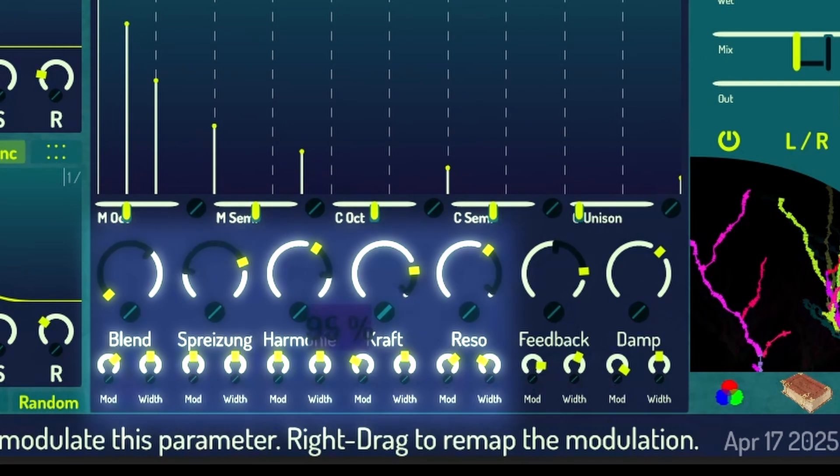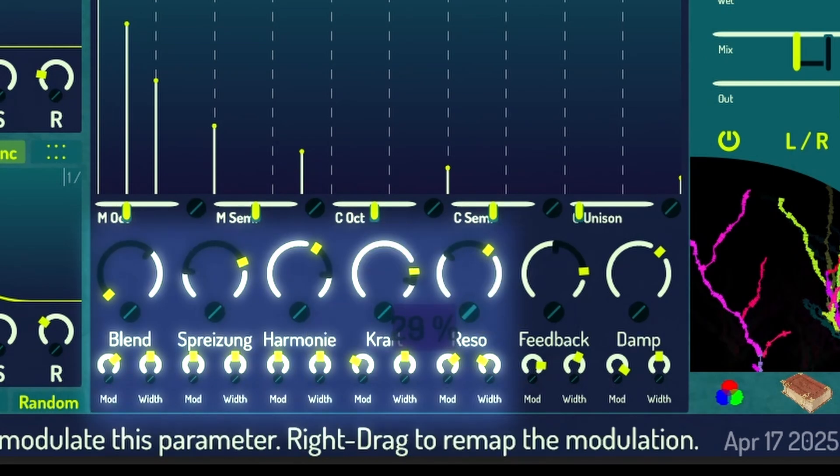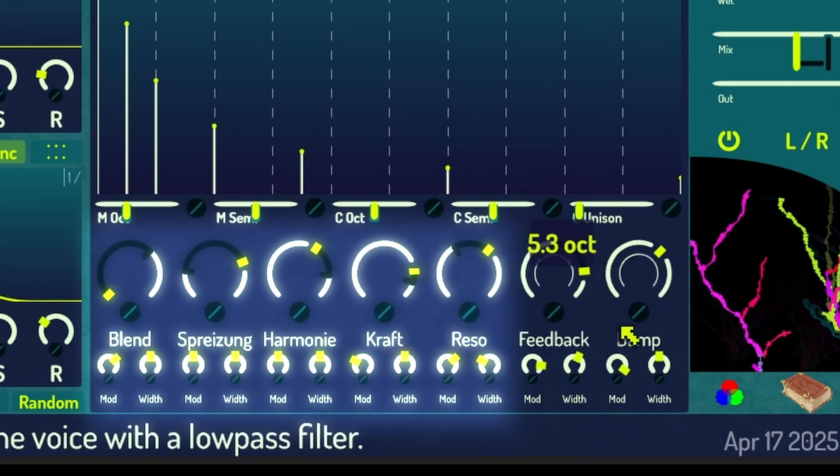Blend, Spreizung, Harmonie, Kraft, and Reso relate to the modal filter, the heart of the plugin.